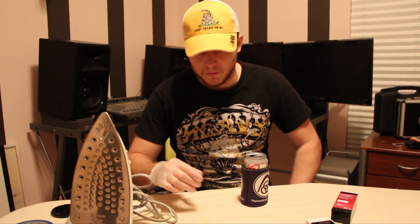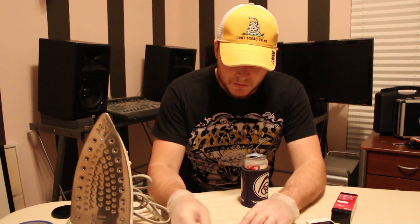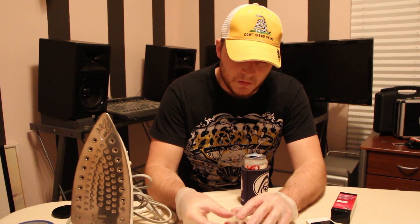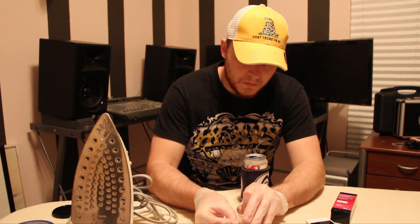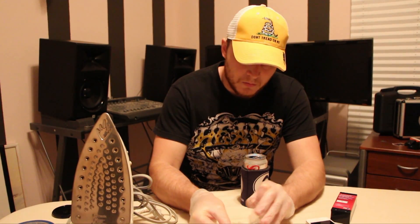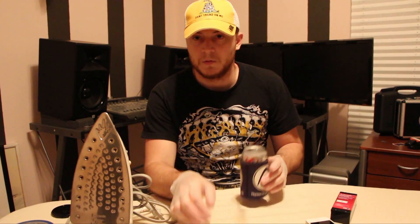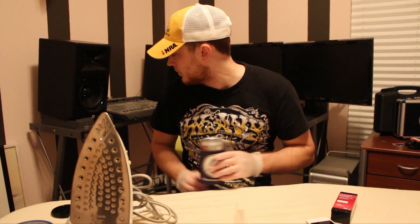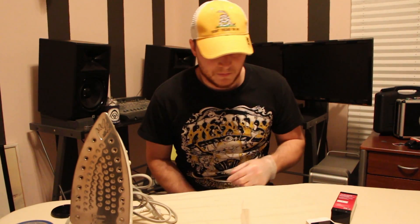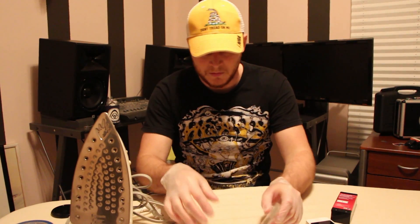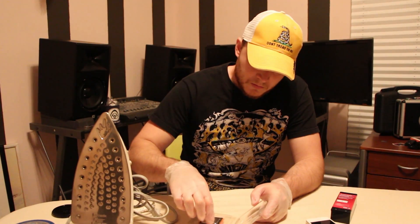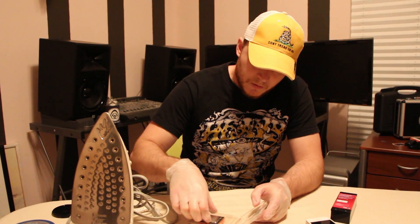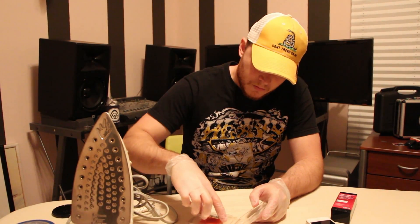We are going to de-lid a soldered CPU. The way we are going to do this is to first set the beer somewhere safe. We've got our CPU right here.